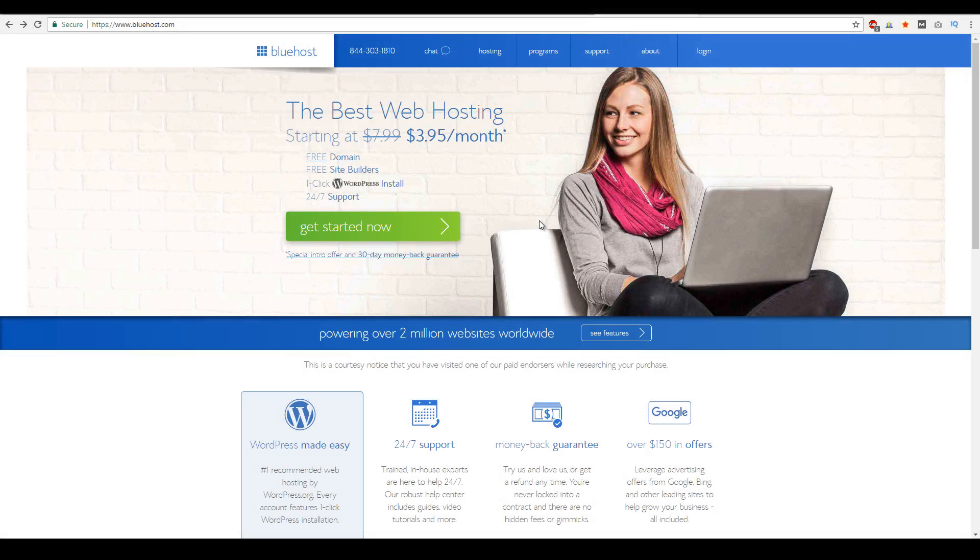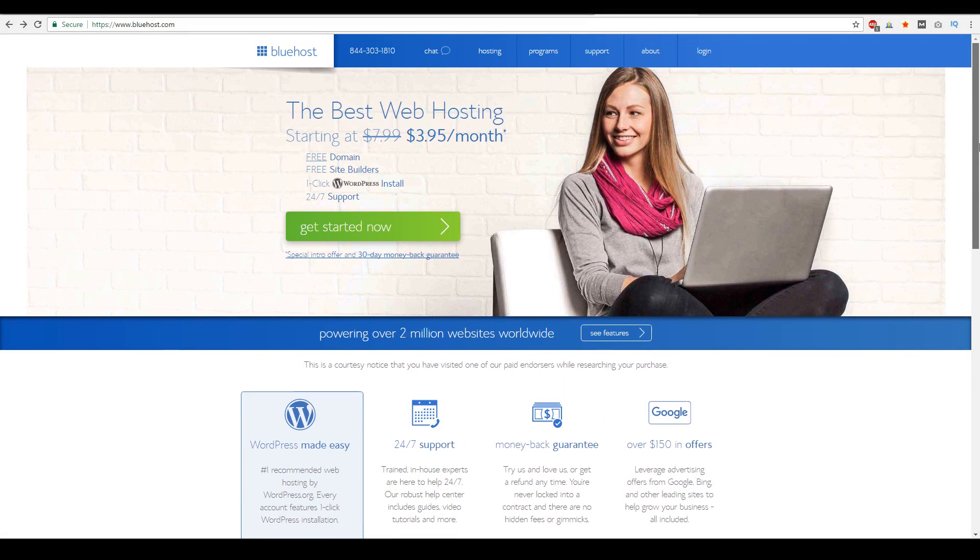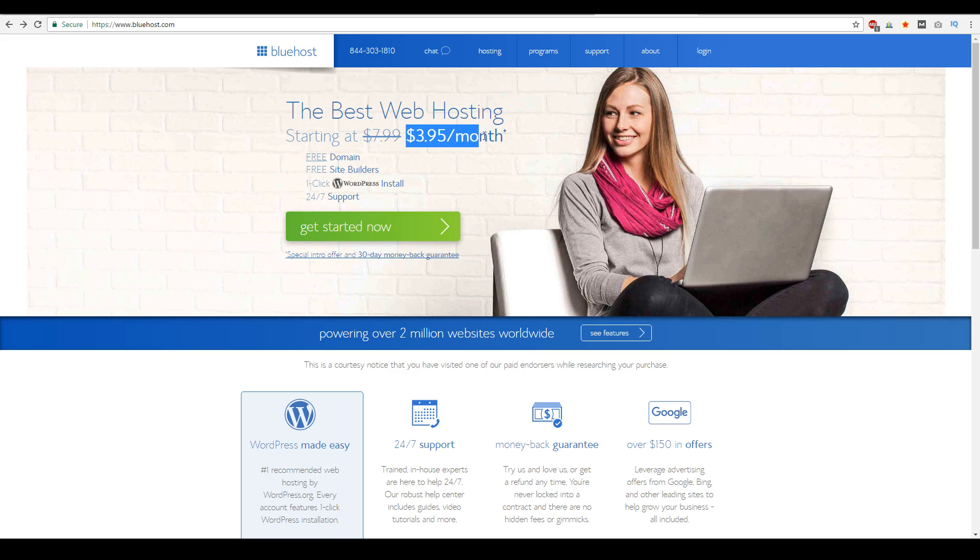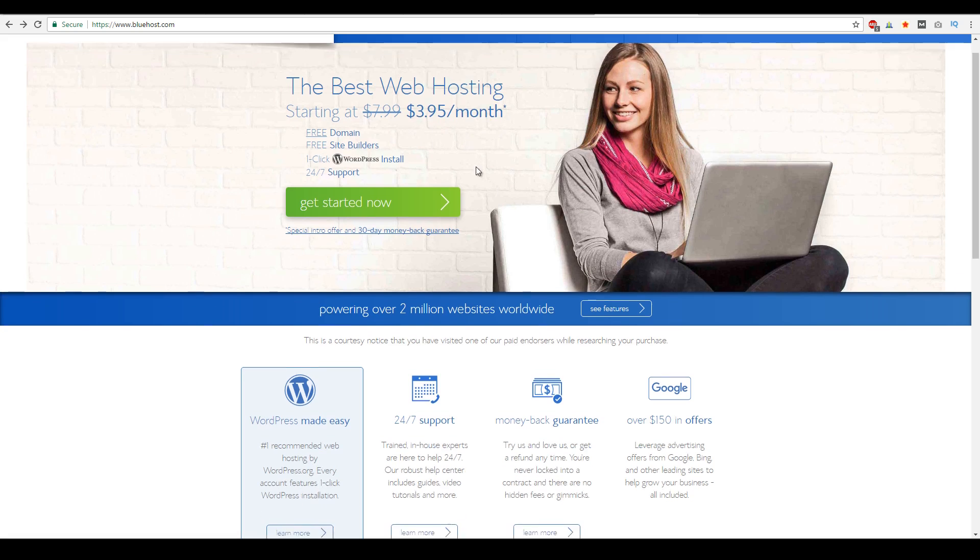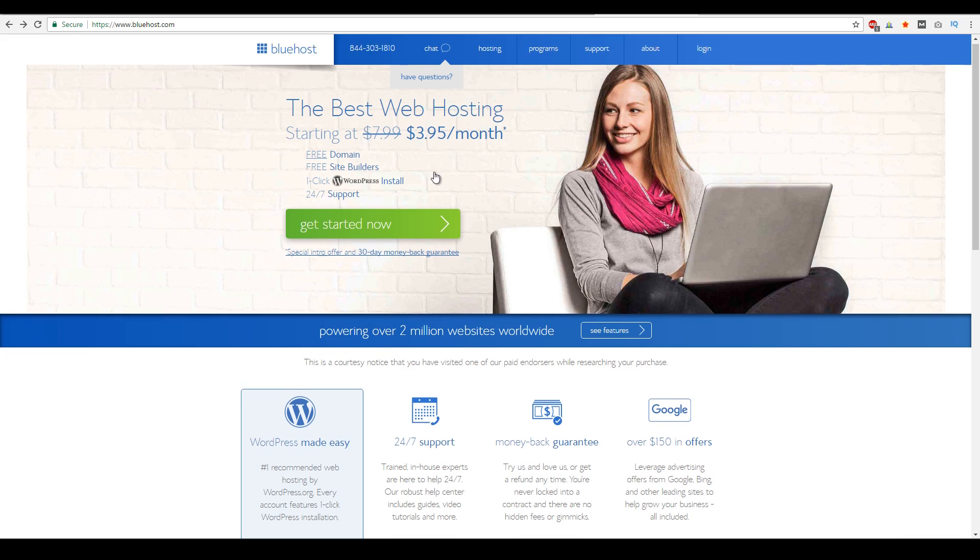All right, friends. So here we are at Bluehost's website. And as you can see right here, their basic package is on sale for $3.95 a month, normally it's $7.99. And for you to get that price, the Bluehost packages are paid annually. So you could get a 12, 24 or 36 month package. And with that in mind, when you do get the package, you do get a free domain, a free site builder, and you're able to actually install WordPress with one click through their cPanel.